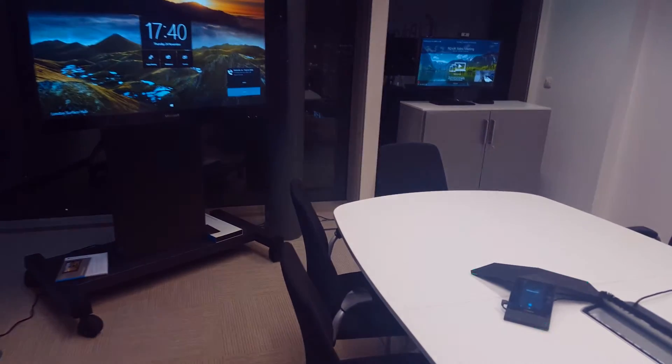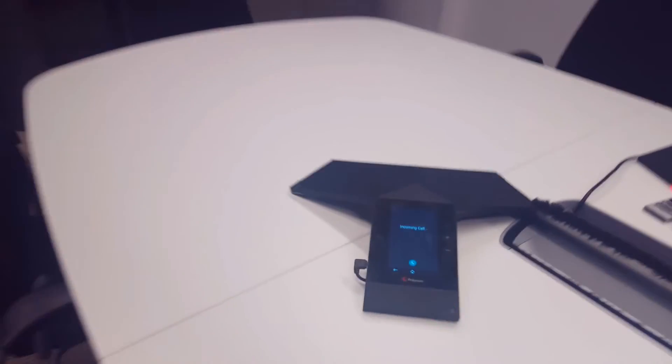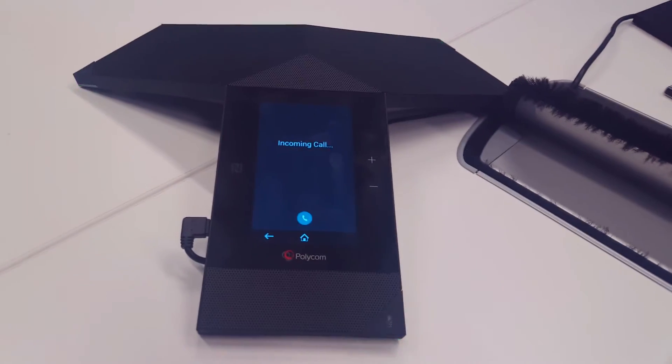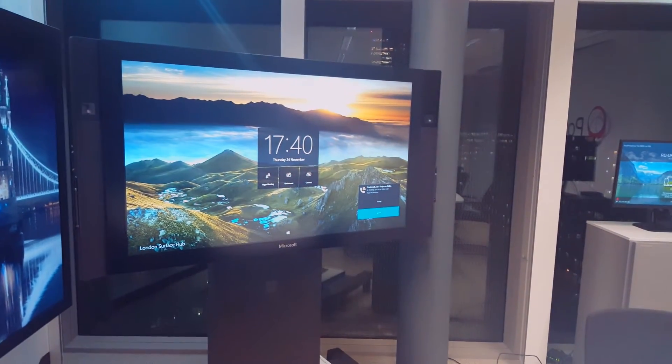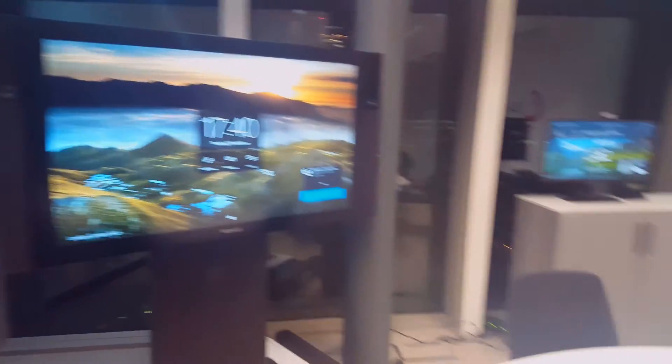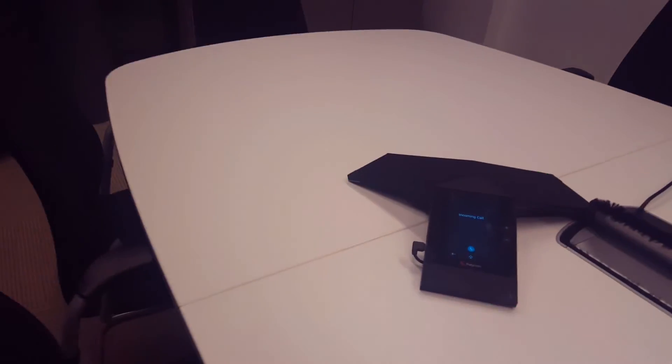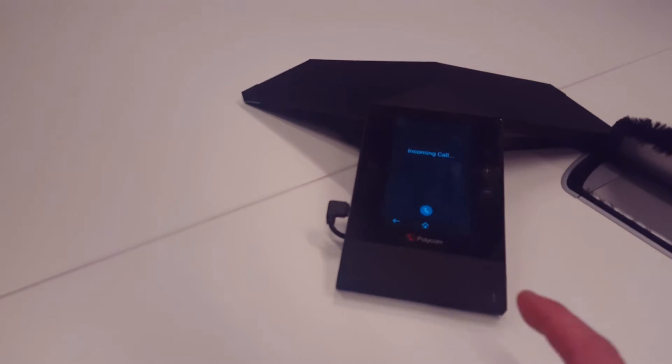Here for example a call comes in and you see it here, we have an incoming call. You see it also on the Surface Hub and now you're able to work from this device on the table.